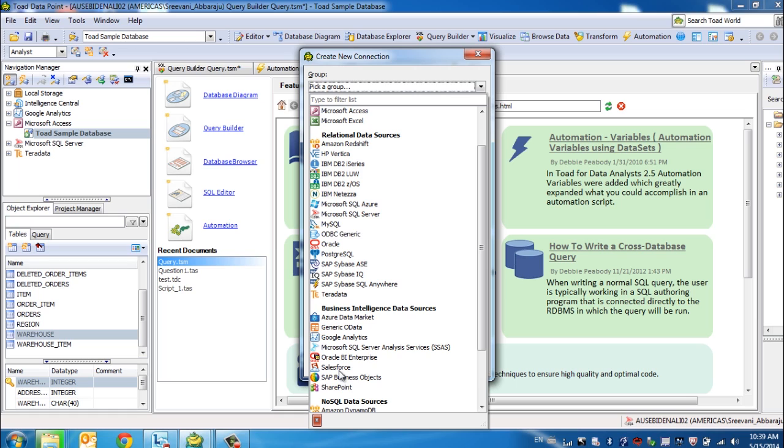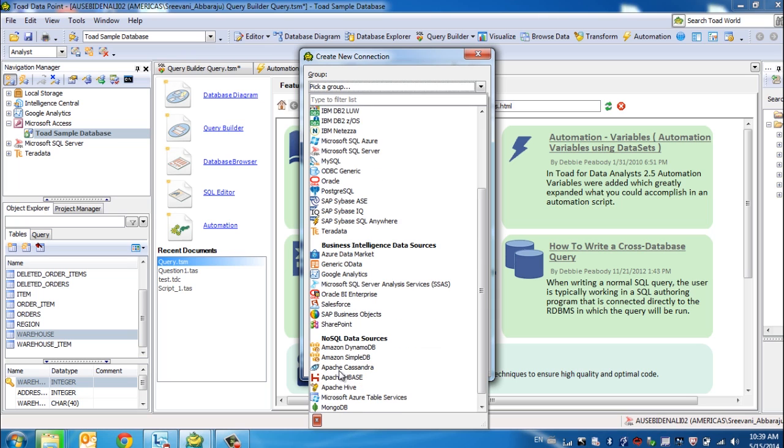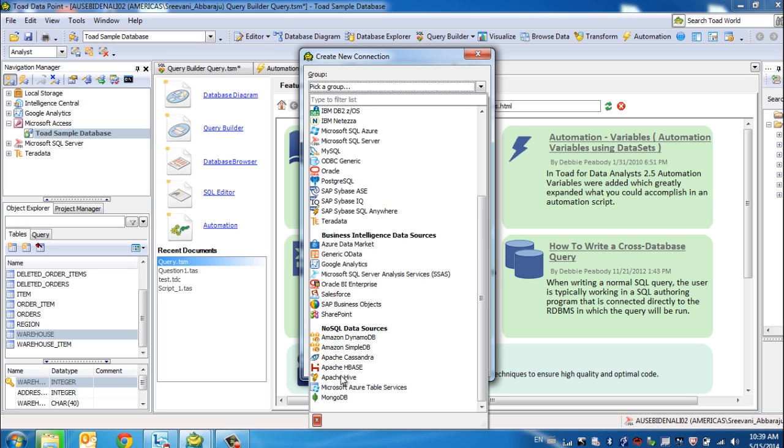We support corporate credentials, single sign-on and using friendly names. We can connect to SharePoint lists and also many NoSQL sources, as you see it listed here.